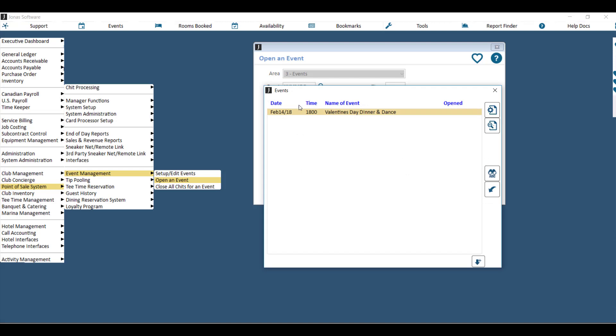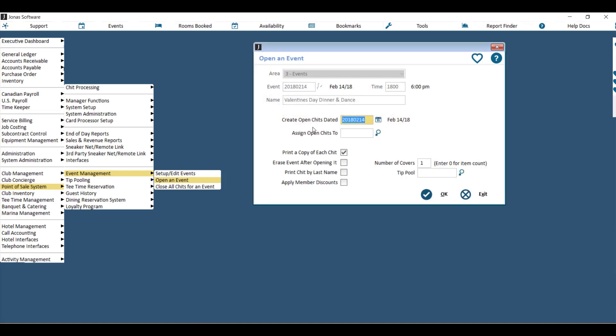Choose the area the event is in, and then choose the event. What this will do is create an open chit for every member on that grid, with the sales items, quantities, and price overrides if you've chosen to use those. You can choose which day you'd like the open chits dated, and keep in mind this is when they will be visible at the point of sale.